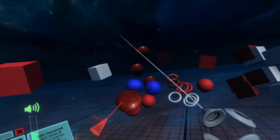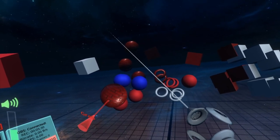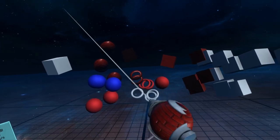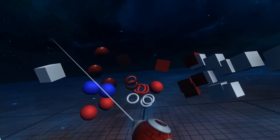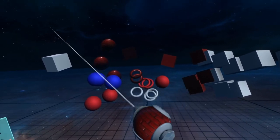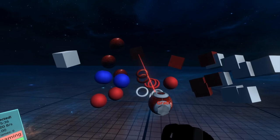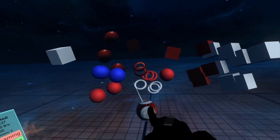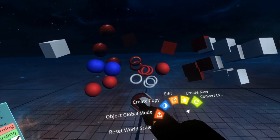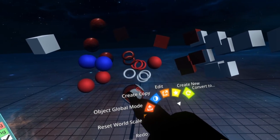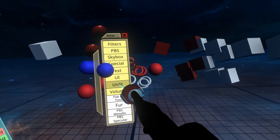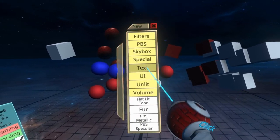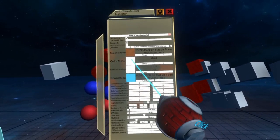Let's go on to converting materials. So say for example, I didn't want this brick material to be the PBS metallic type. I wanted it to be flatlit tune or something like that. I can open up my hand menu, go to convert to, which is the very last option, and then choose a new one. So here we'll choose flatlit tune.